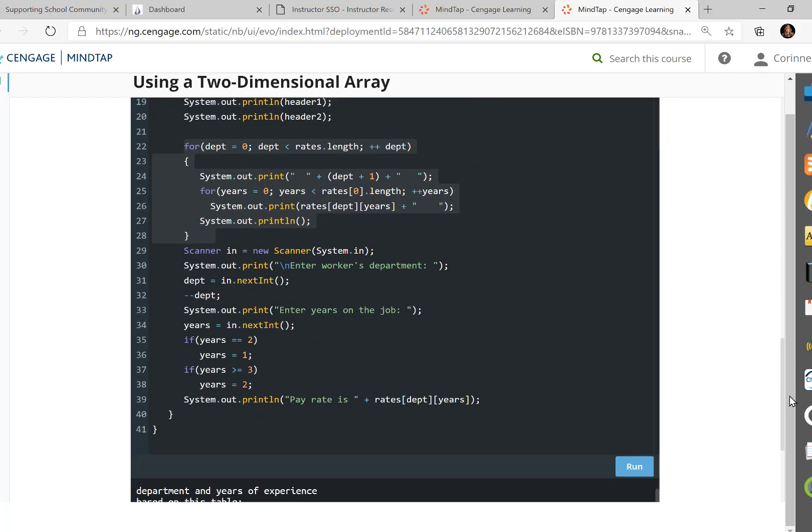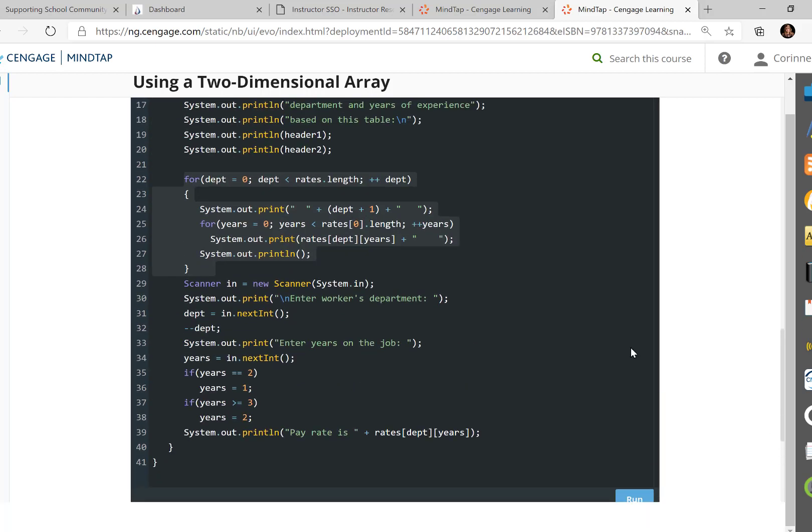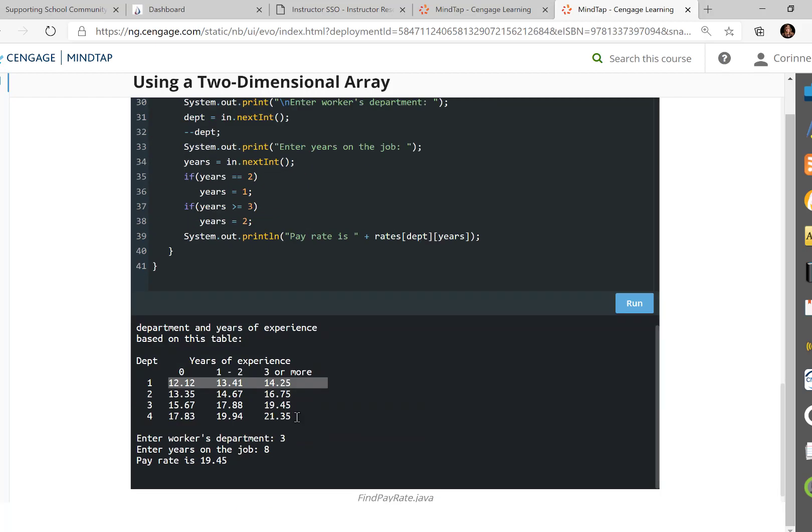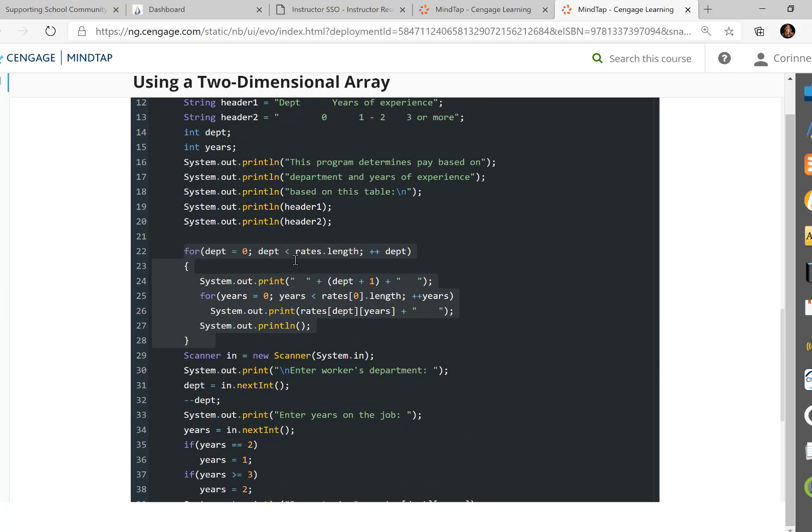So what this is doing is the outer loop prints the one. The inner loop prints the three amounts on row zero. And then as we leave the inner loop in line 26, it prints a blank, goes to the next line. So it comes over here. The outer loop now increments one up. It's now departments on one. It prints the number one plus one is two. So it prints that two.